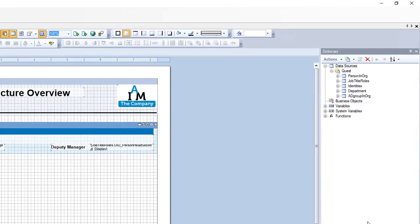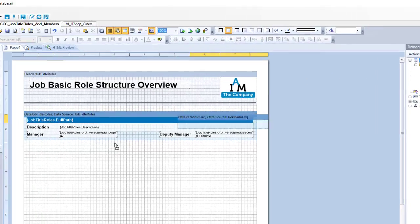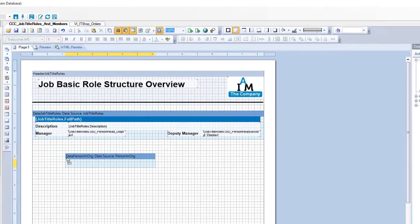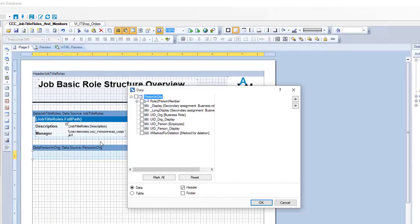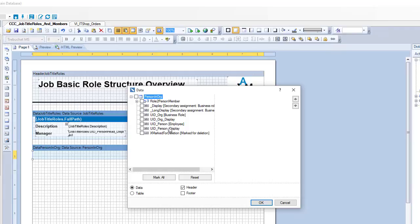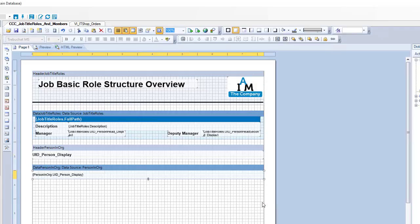This time I like to add the members. Members are organized in person import - these are the members of the role. I just drop that on my page. I got the same page again. This time I'm only interested in the name of the people, so I use UID person display.